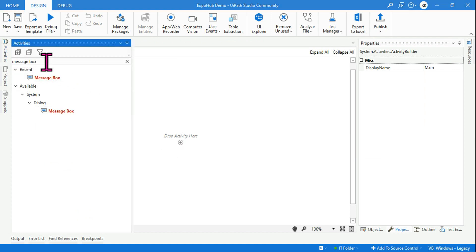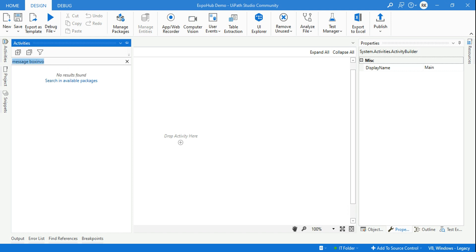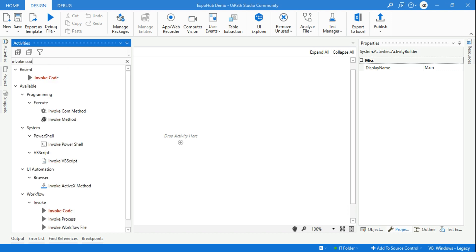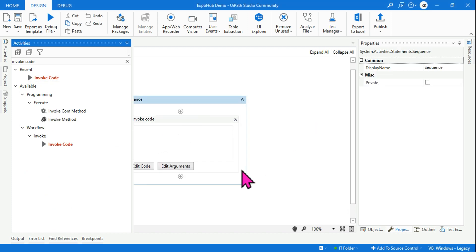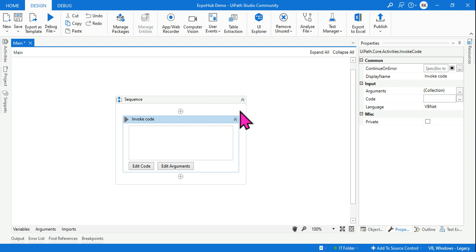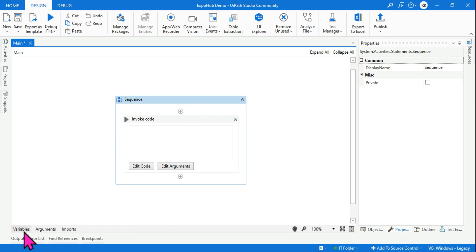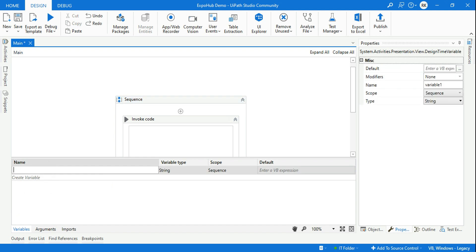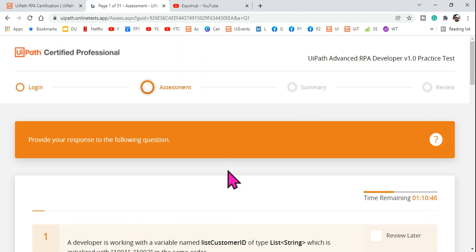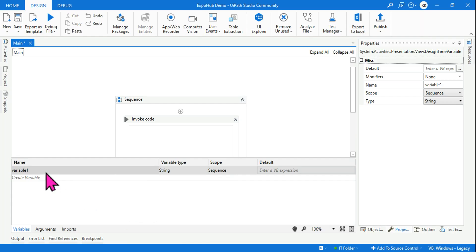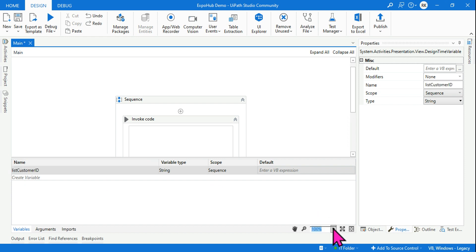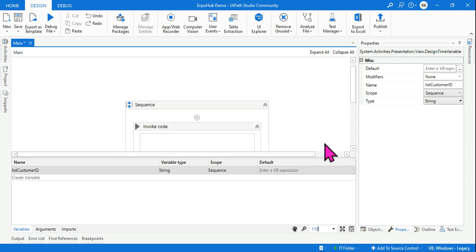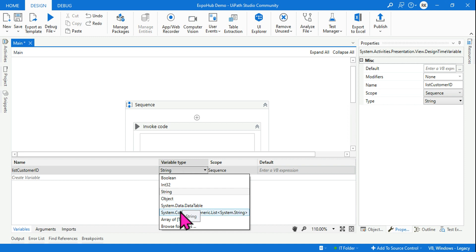Let's start designing this in UiPath Studio. Do this along with me — practice on your own Studio, that's where you'll actually learn. Drag and drop an InvokeCode activity. For the main sequence, create a variable. The variable name is listCustomerID, similar to what the question describes.